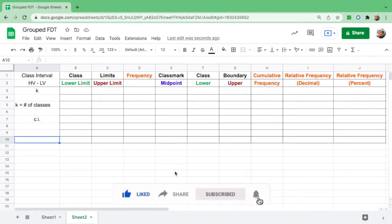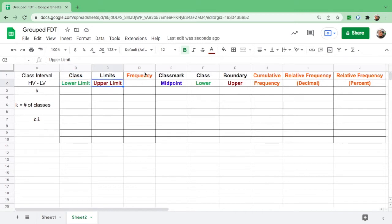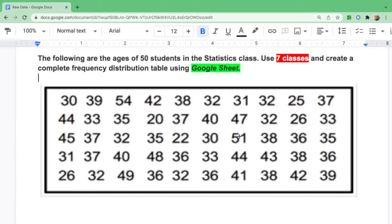Hello everyone! In this video, I am going to show you how to easily and thoroughly put together a grouped frequency distribution table. I will show you how to solve for the class interval, to set class limits — the lower and the upper — to count the frequency, find the midpoint or class mark, the class boundaries, cumulative frequency, and relative frequency in decimal and in percent. So, let's go ahead and get started.